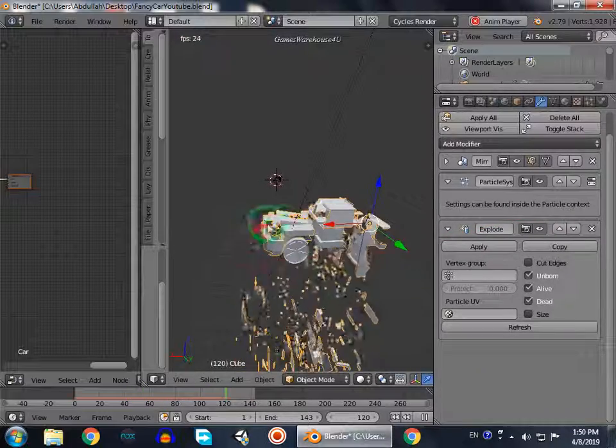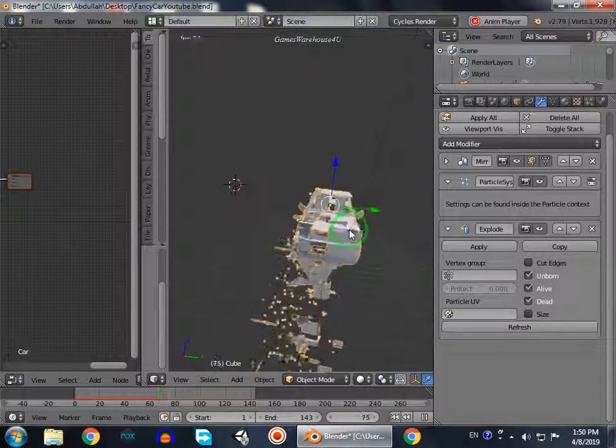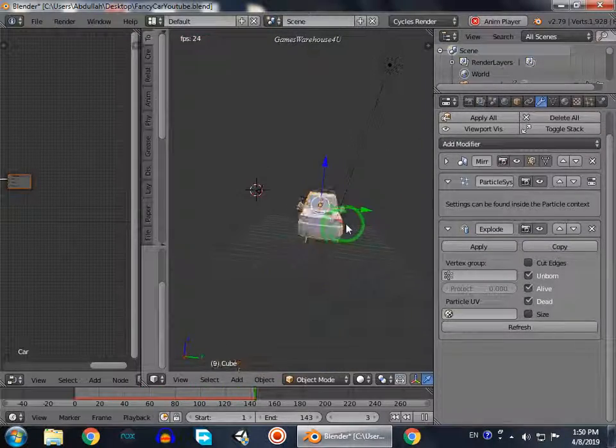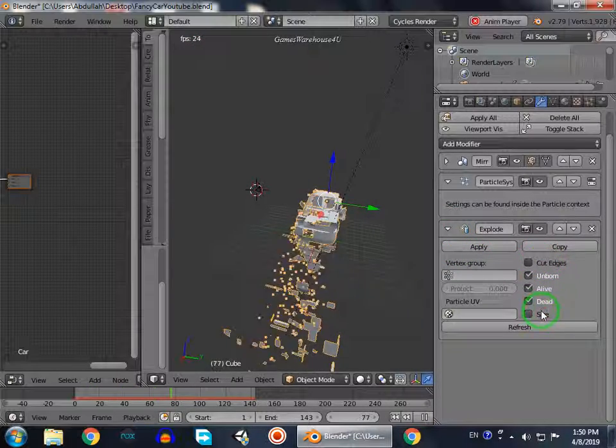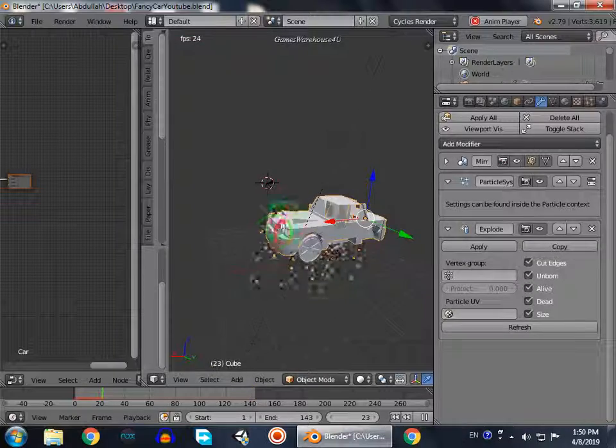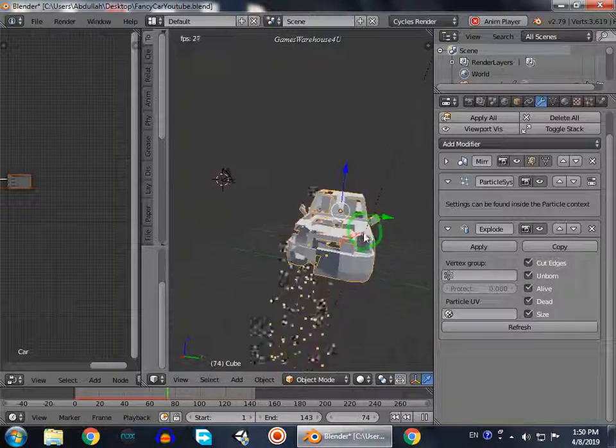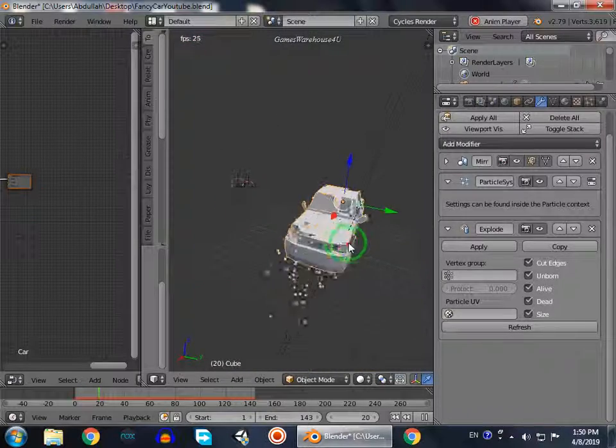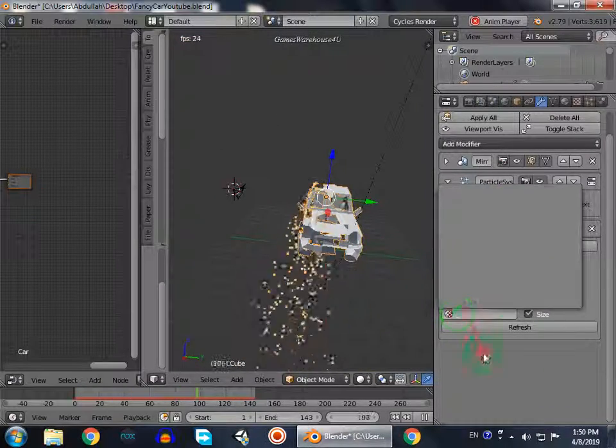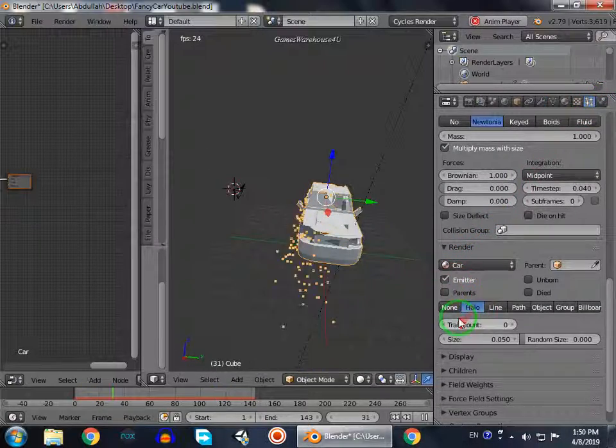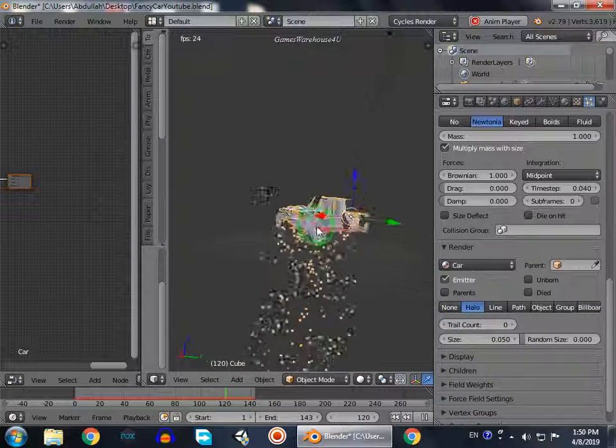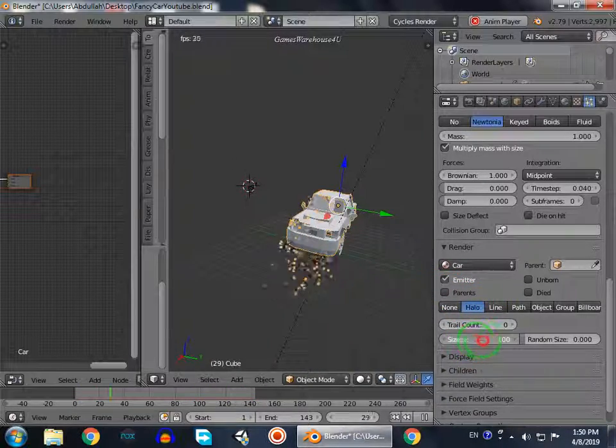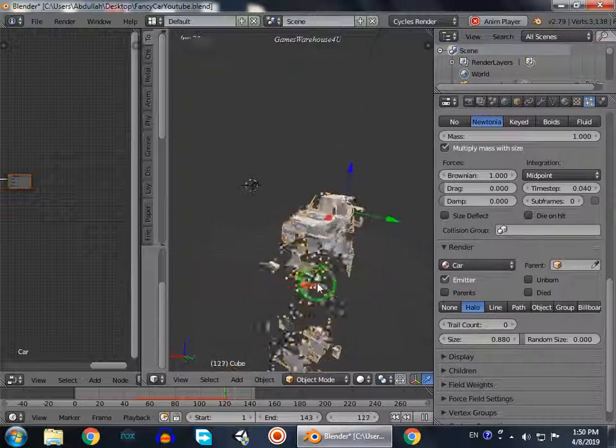Now you can see the car destroys, but it regenerates itself and doesn't destroy completely. It's not very realistic. So we will select size and cut edges. This will destroy the car more realistically. We go to the particles and here we cannot see the destroyed parts of the car.